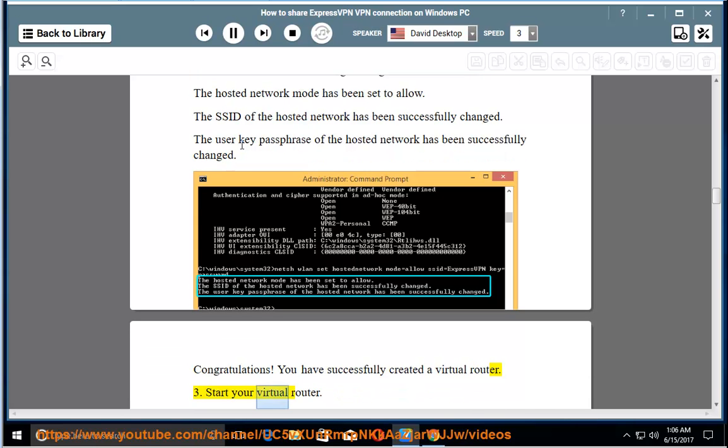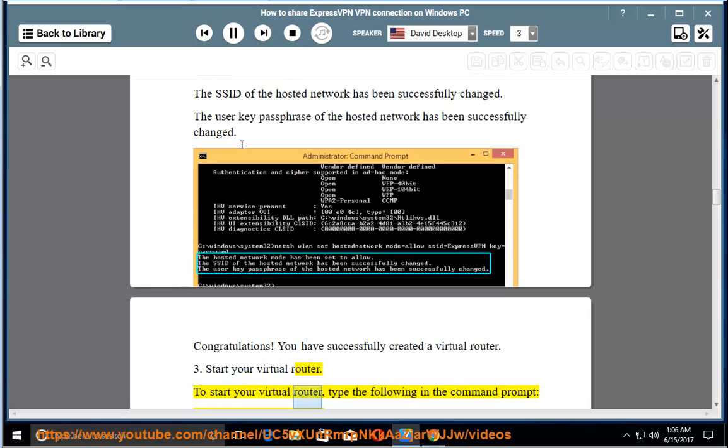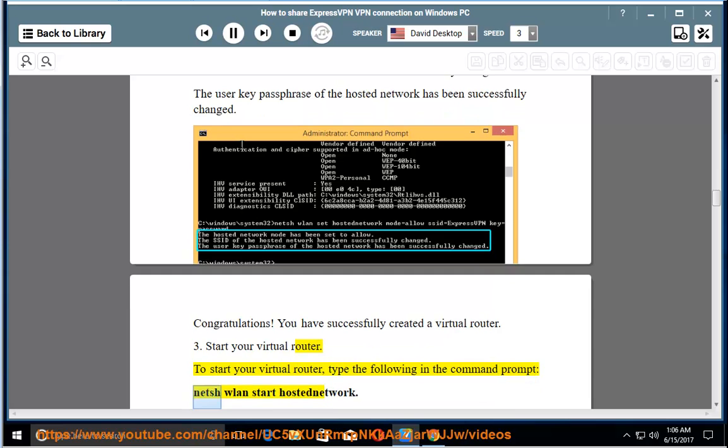Start your virtual router. To start your virtual router, type the following in the command prompt: netsh wlan start hostednetwork.